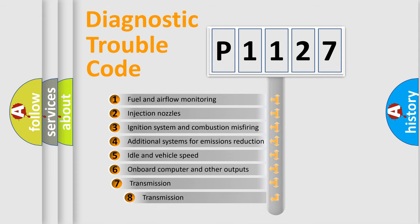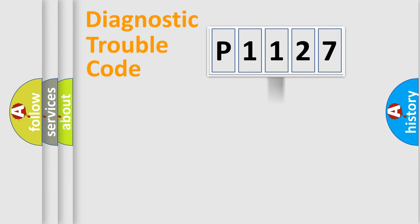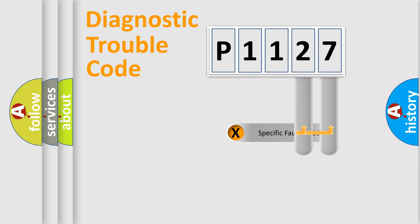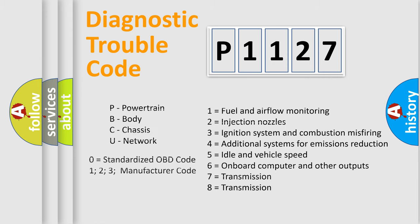The third character specifies a subset of errors. The distribution shown is valid only for the standardized DTC code. Only the last two characters define the specific fault of the group. Let's not forget that such a division is valid only if the second character code is expressed by the number zero.